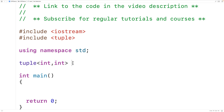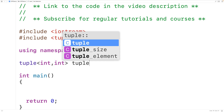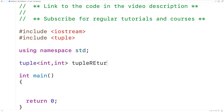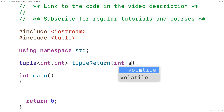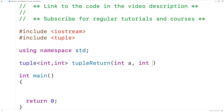We'll call the function tuple_return, and the function is going to accept as arguments two int values — int a and int b.